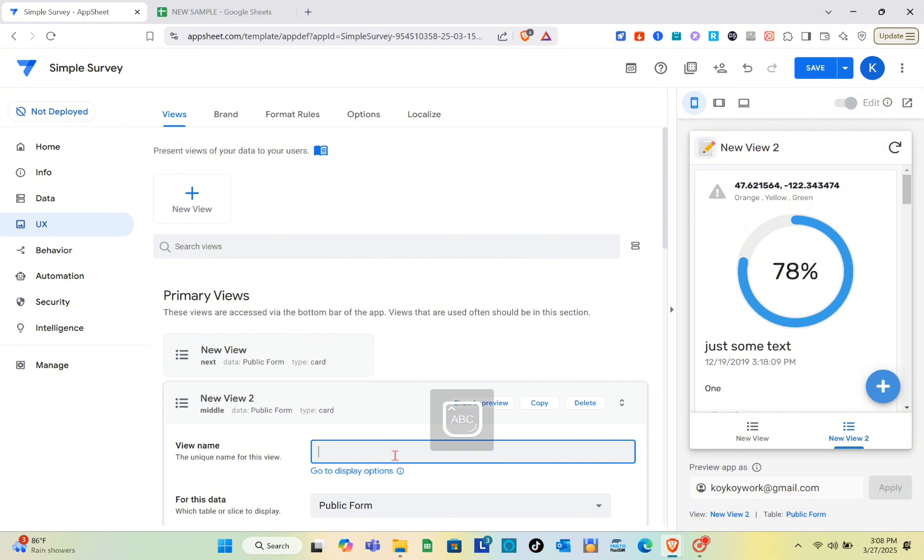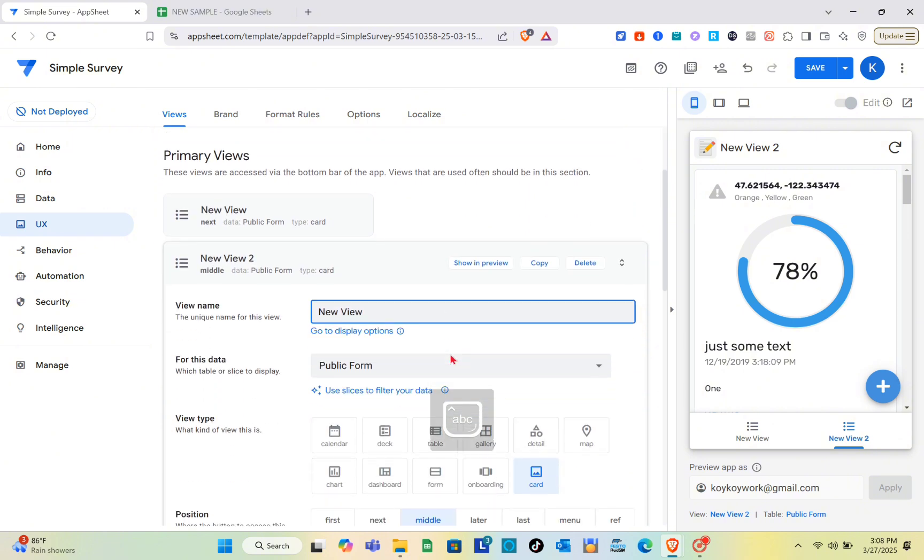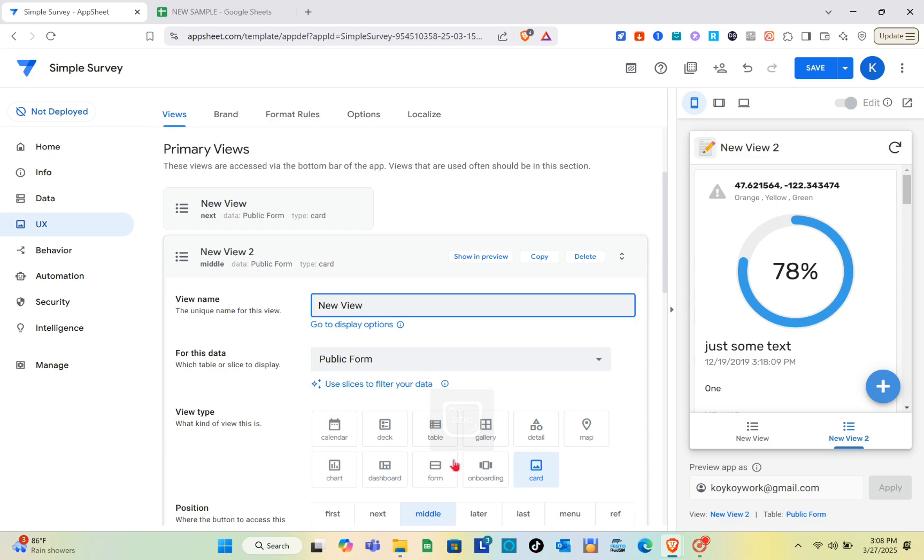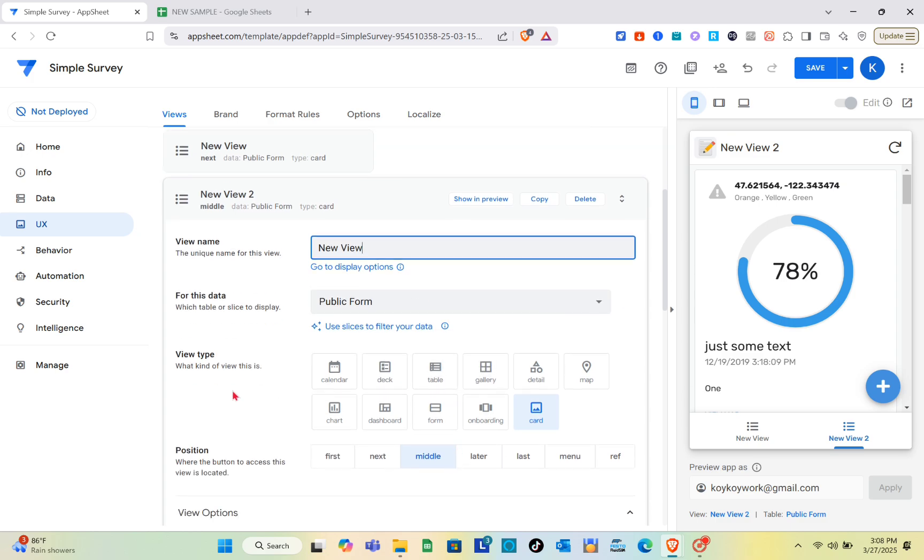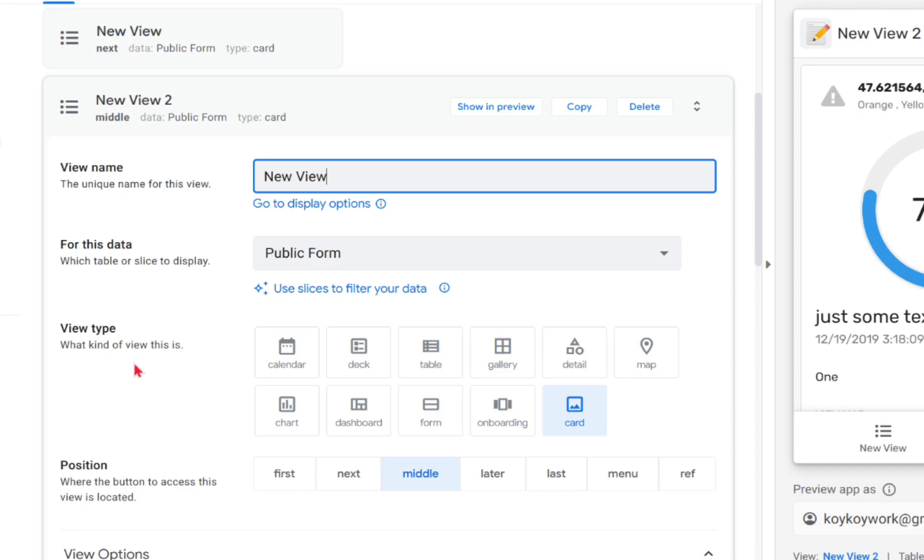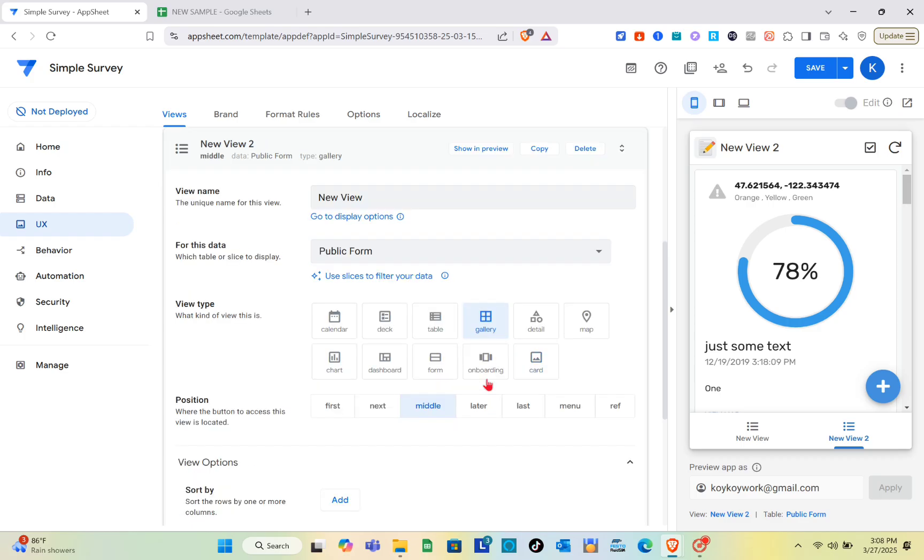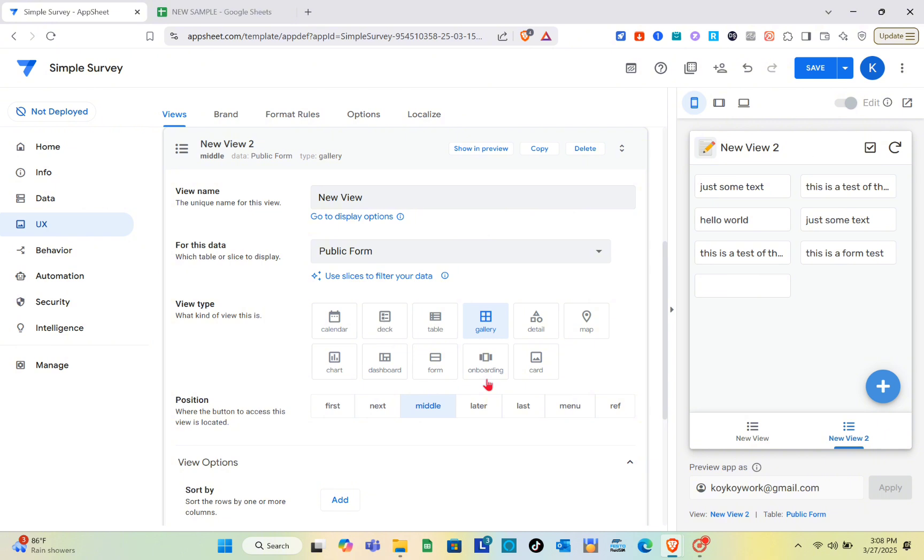Just go here and type out the name of your new view. Then select the view type. We have gallery, form, calendar, chart, and more.